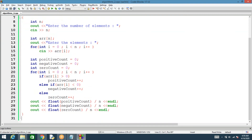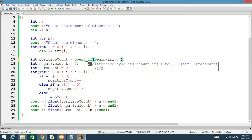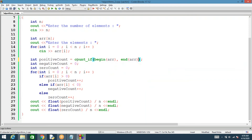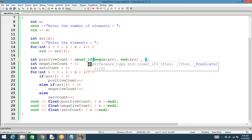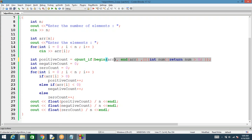Now we'll do the same thing using count_if. To count positives, we call count_if, passing the beginning of the array, the end of the array — remember, begin and end are C++11 constructs — and then a predicate lambda function. The lambda takes a number and returns number > 0. If the number is greater than zero it returns true, otherwise false. This gives the count of positives.